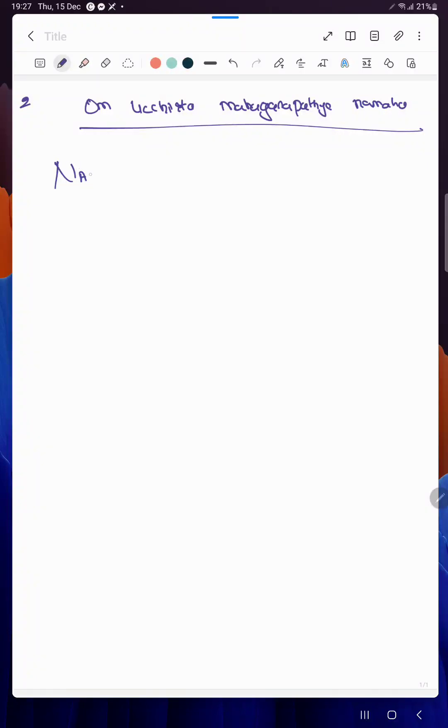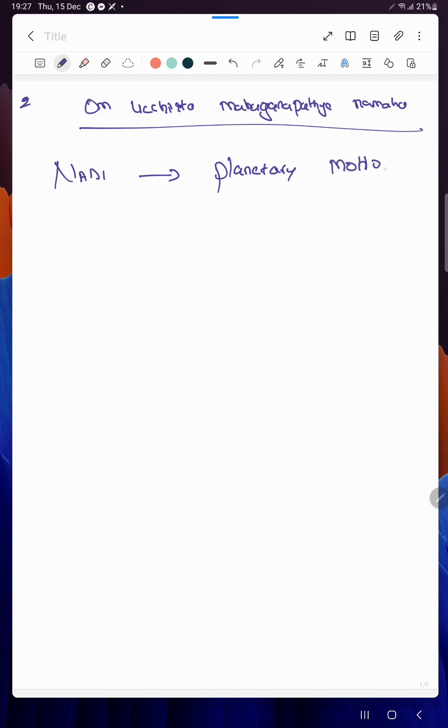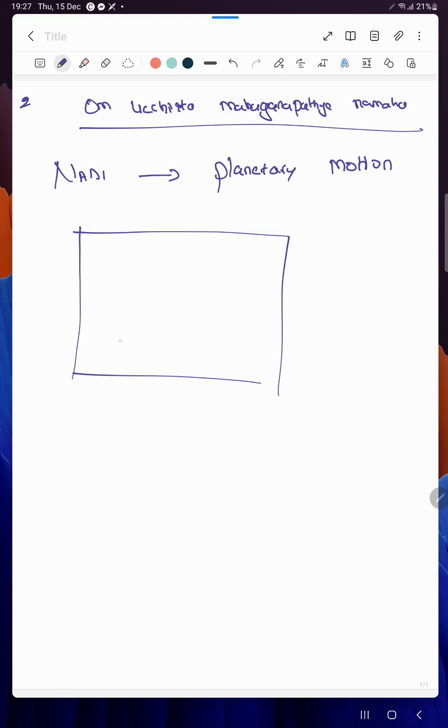In Nadi astrology, as I've been telling for a long time, this planetary motion is very important. That is where people miss the trick. Generally you would have heard of this Nandi yoga.